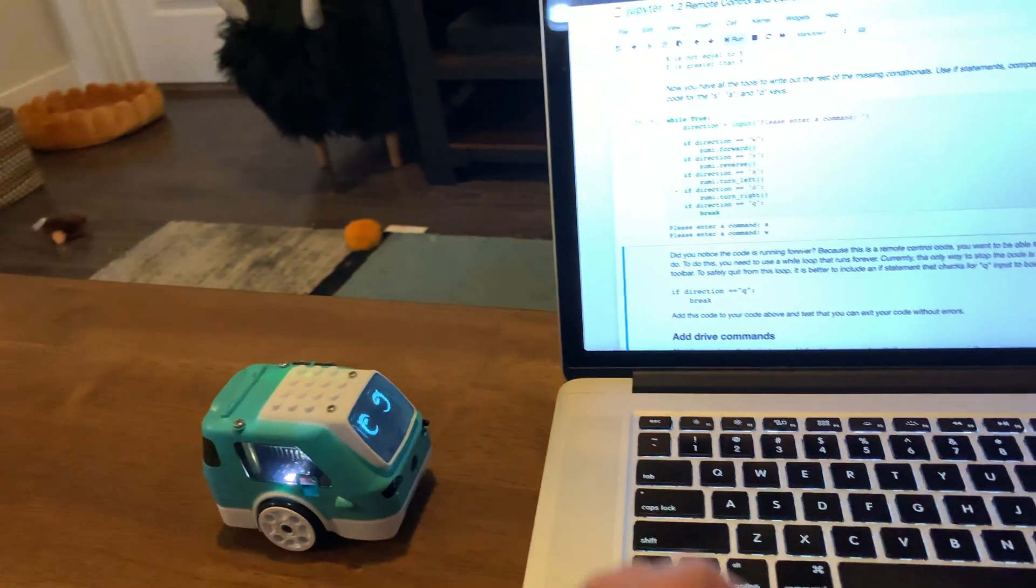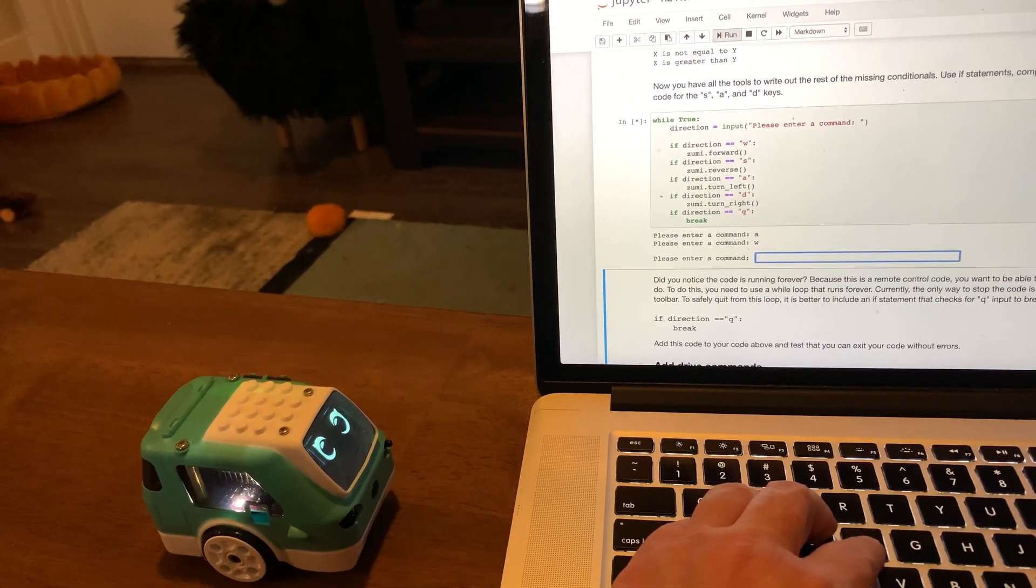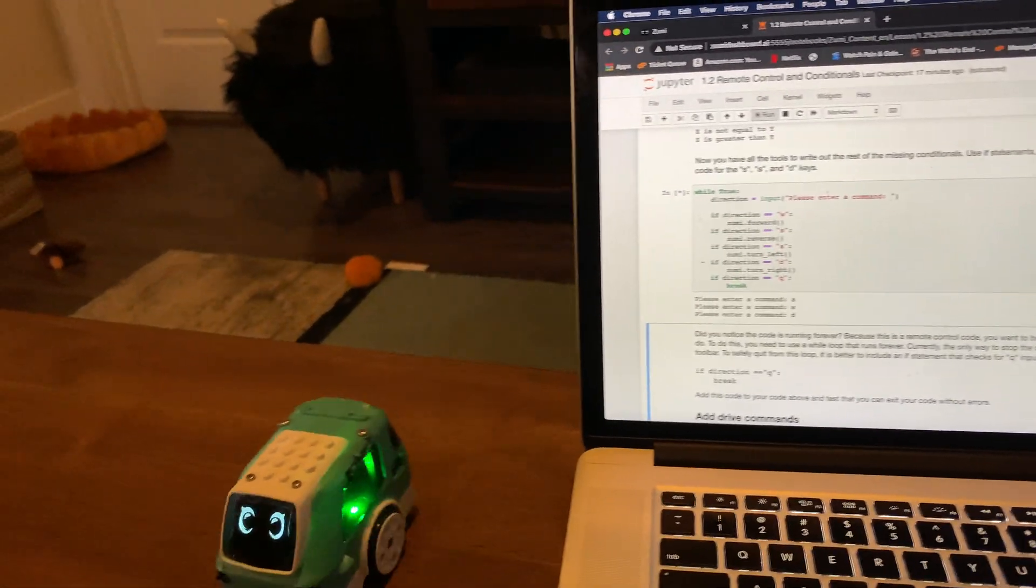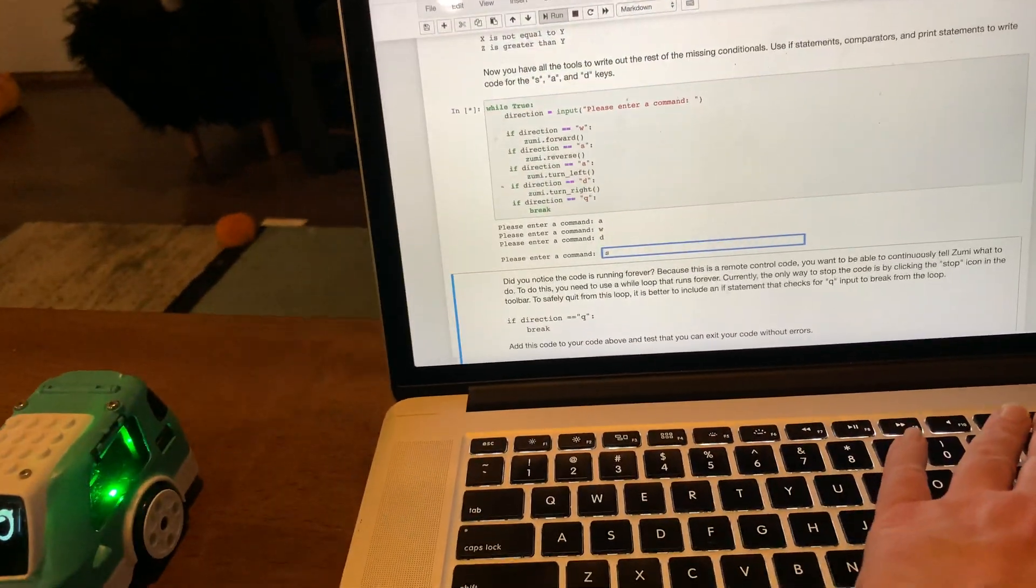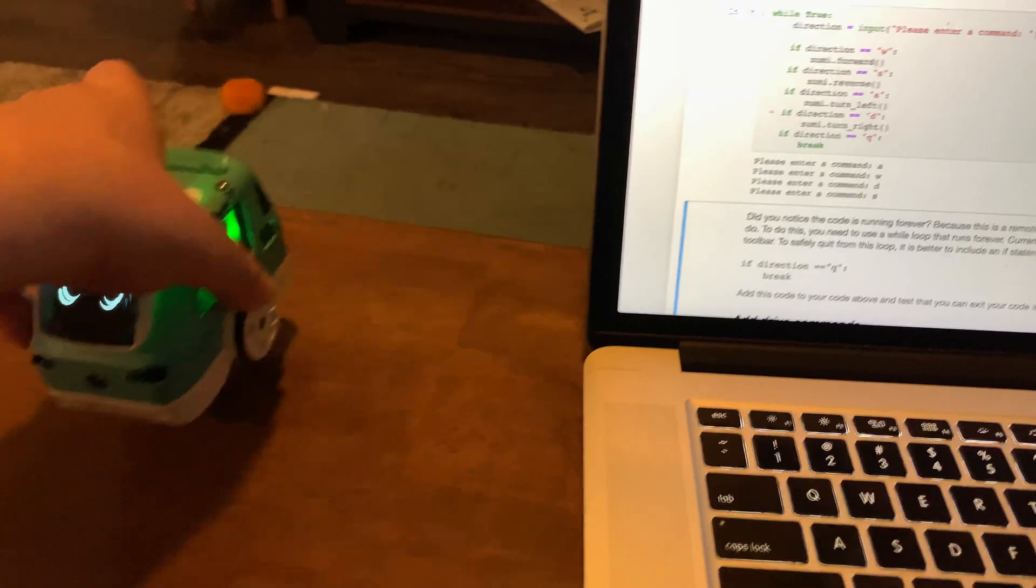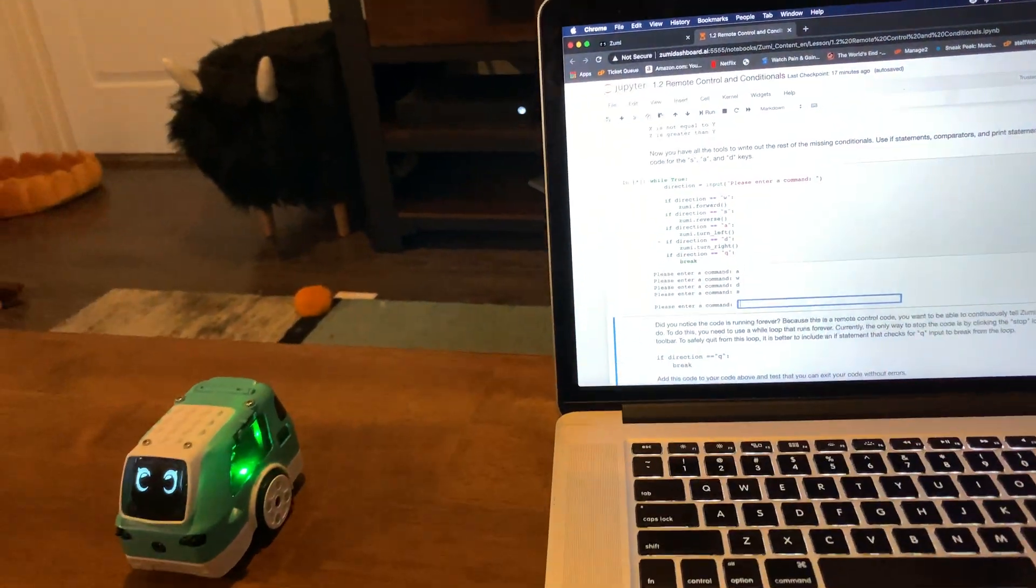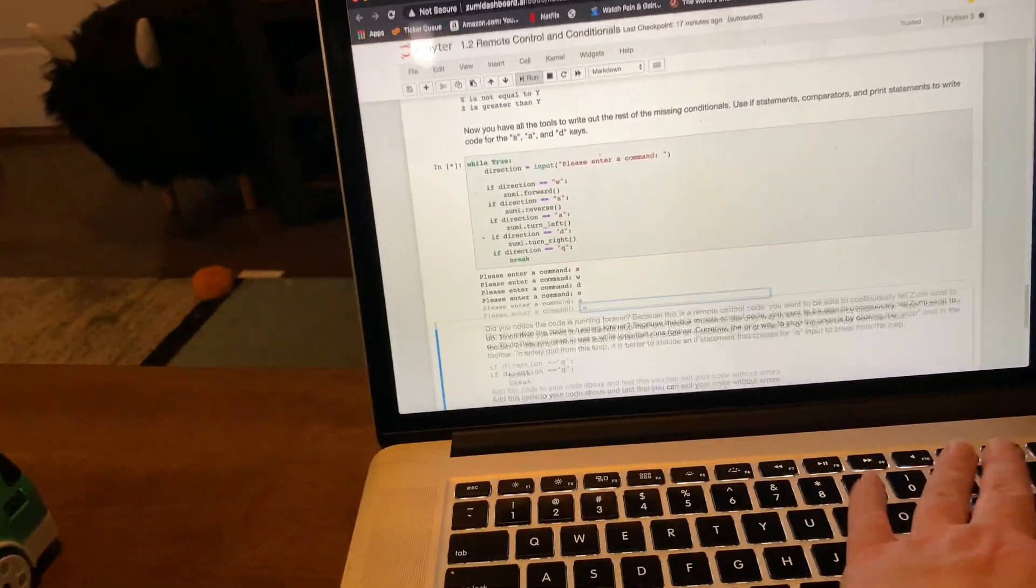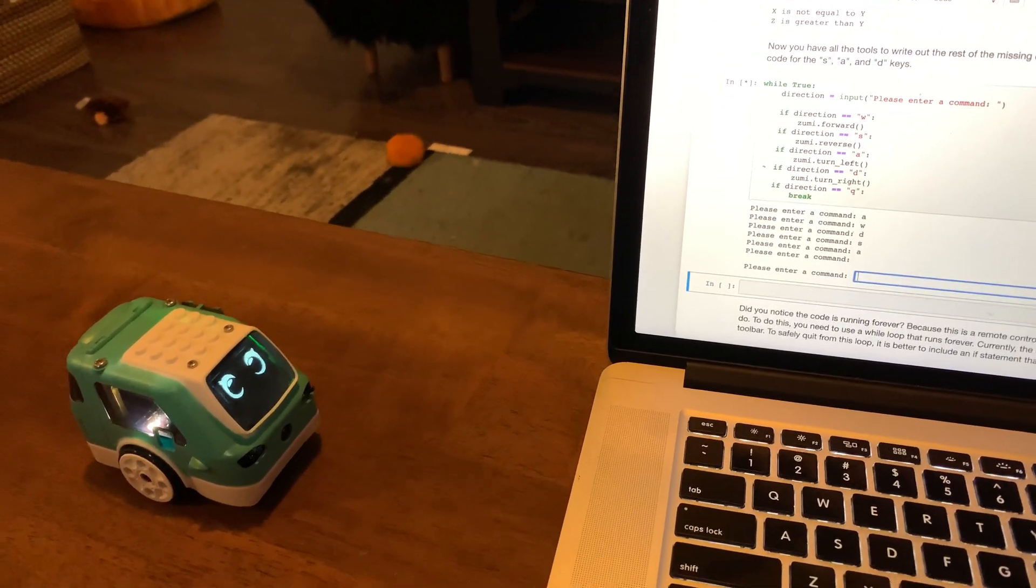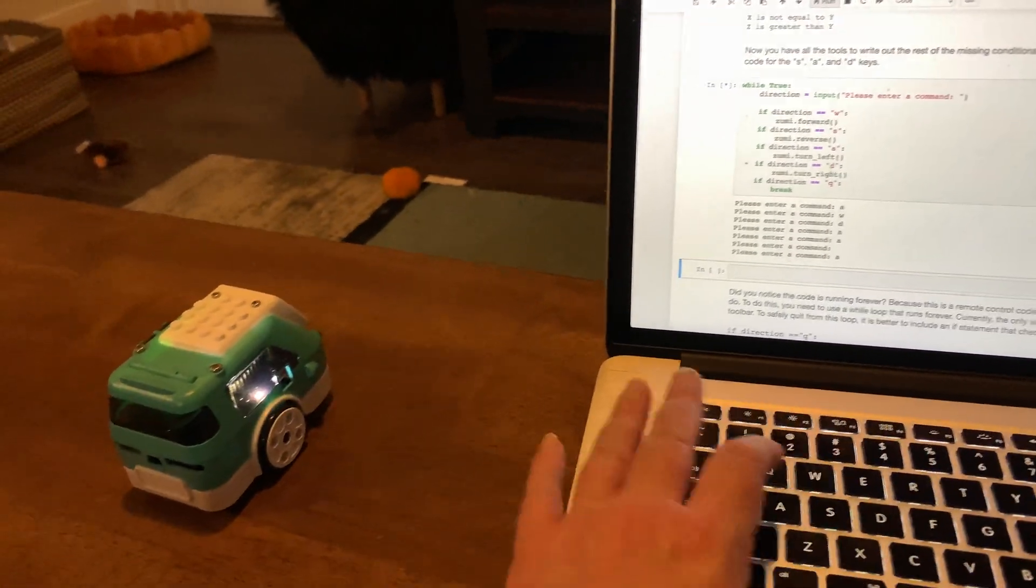Zoomie moves forward. Then we're going to do D and have her move right. Then we'll have her move in reverse, which is S. I thought I had her in a good spot. Q will quit it, but instead I'm just going to enter a few more.